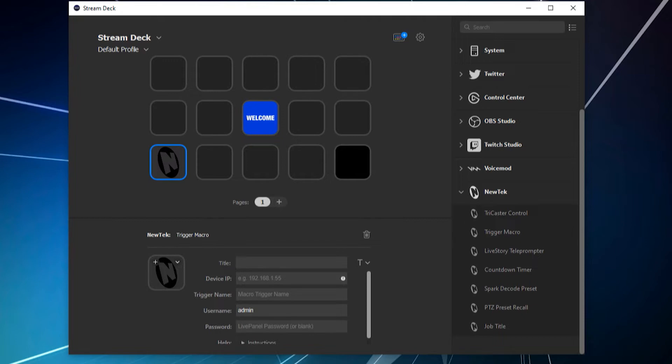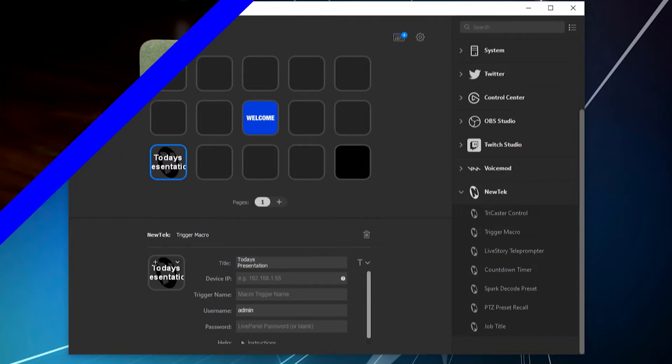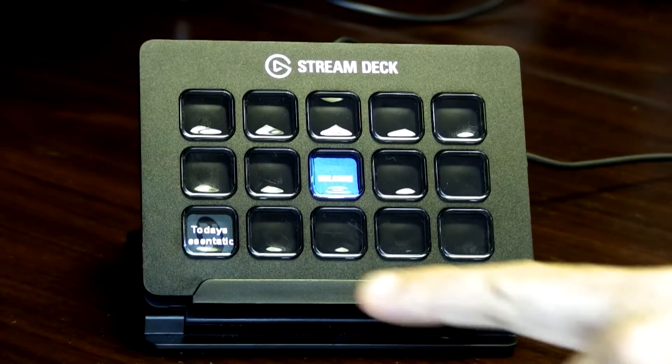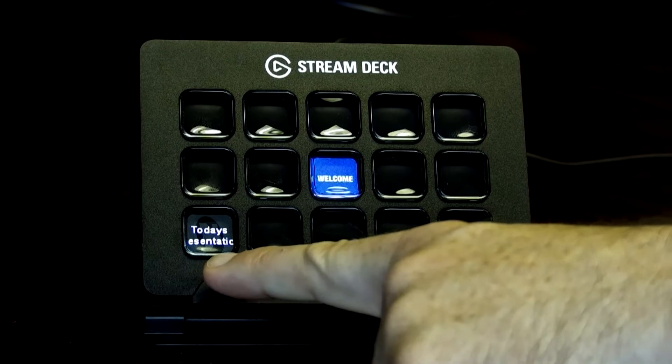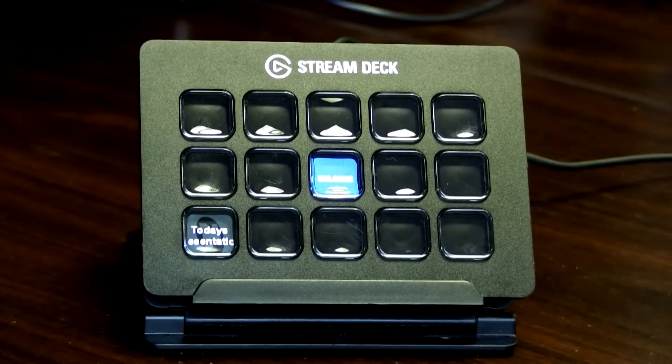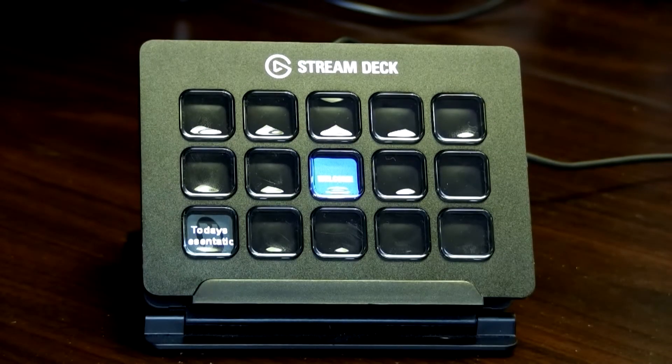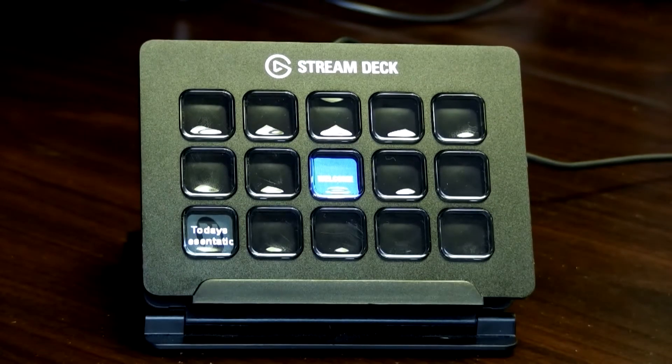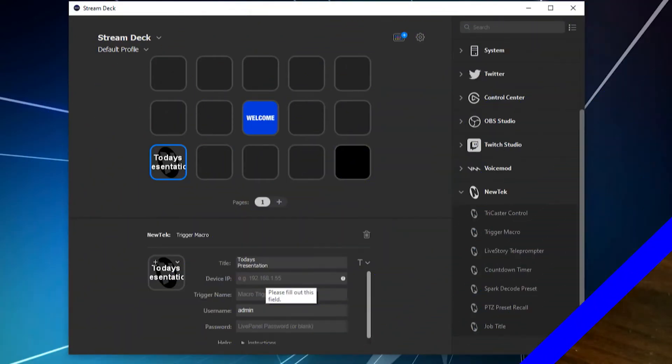First is going to be the name of the macro, which will be how it will appear on your button. So when I do that, you'll see that it's already in there. Now keep in mind, you do have a limited amount of space here, so keep the things short, or just keep it the way it is, up to you.